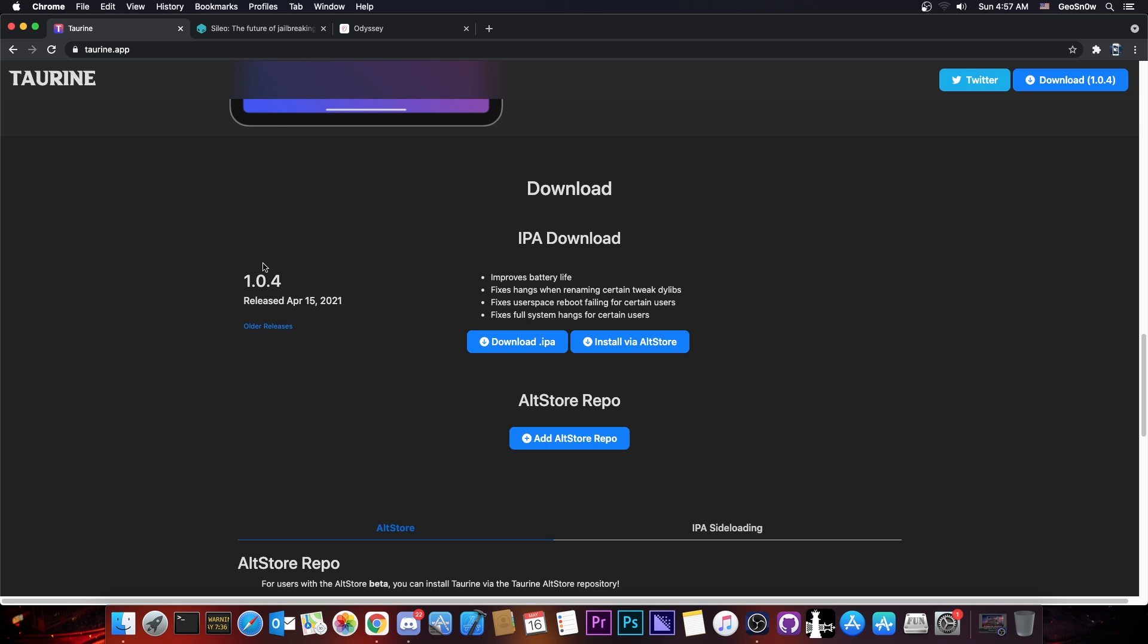However, if you're running Taurine jailbreak but you're running an older version, older than 1.0.4, you should definitely update to 1.0.4 for better battery life. You can see that improves battery life is the very first bullet point here on the features of 1.0.4 as well as some important fixes.